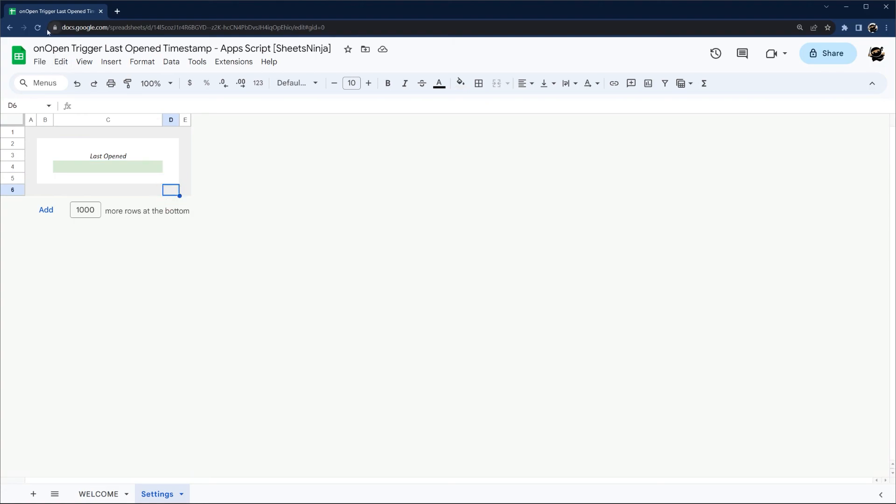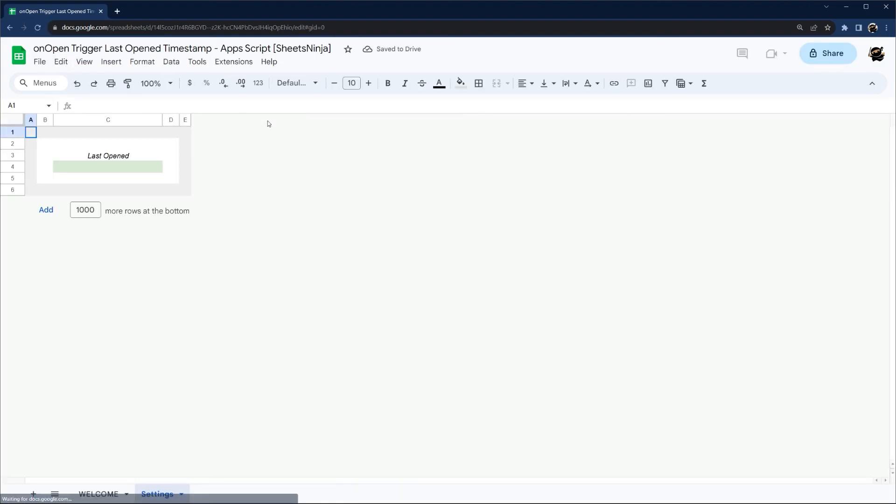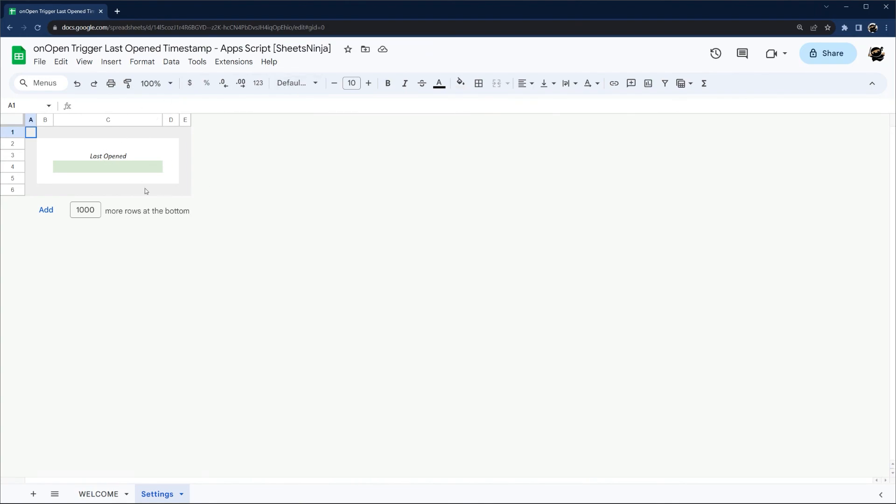And we're good to go. So it'll take a couple seconds after the spreadsheet opens before the script runs. And so there we go, the timestamp got added automatically, and that's all that it takes.